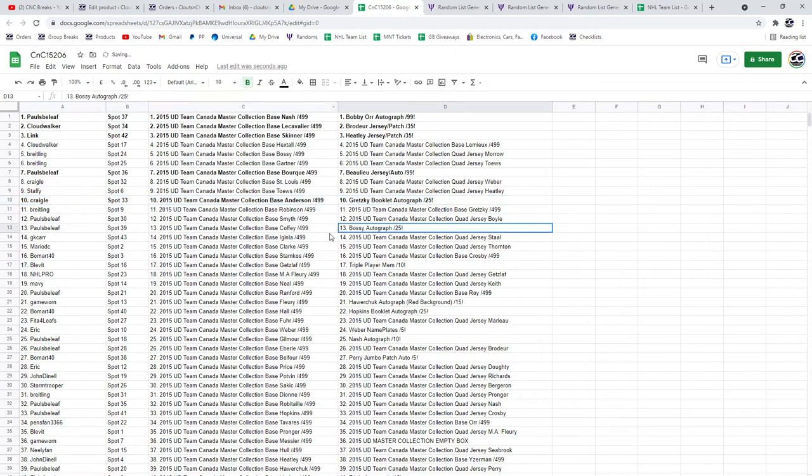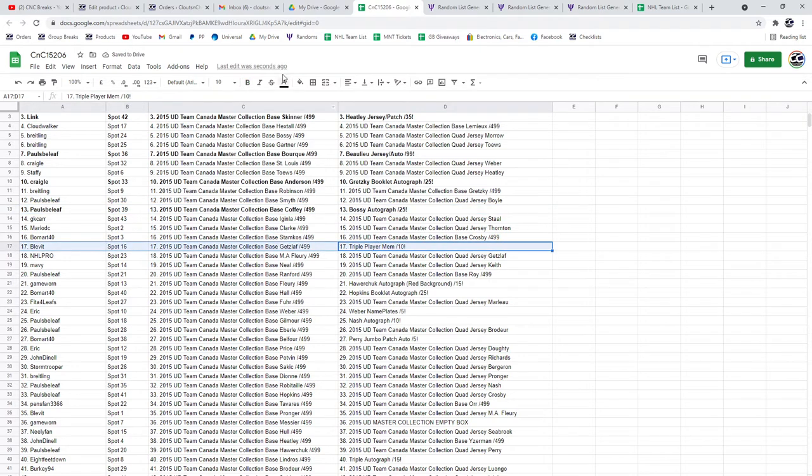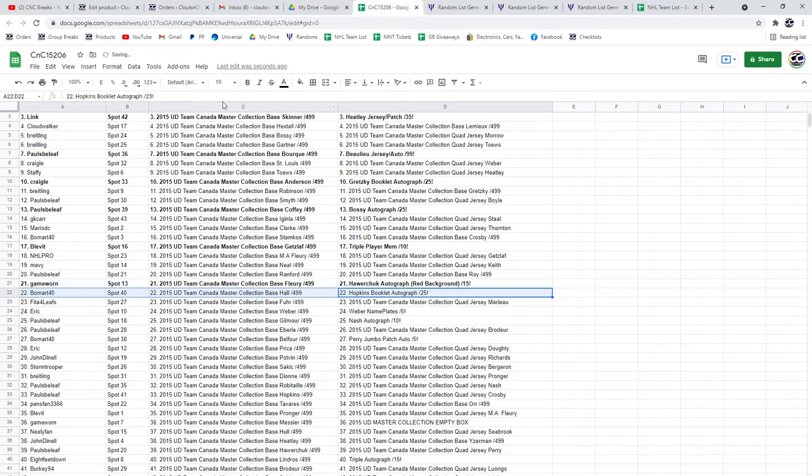The Bossy Auto goes to Paul's Belief. I feel like he just took the Nordica away. Blev gets a triple mem out of 10. The Howard Chuck Base or the Red Background Auto. Game-worn. Hopkins Booklet, Beaumart.